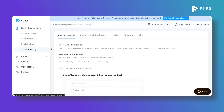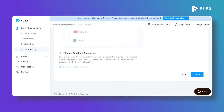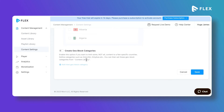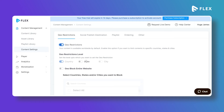Under Content Settings you can enable geo restrictions. You can geo-block your entire website or create geo-block categories and apply them to specific content.